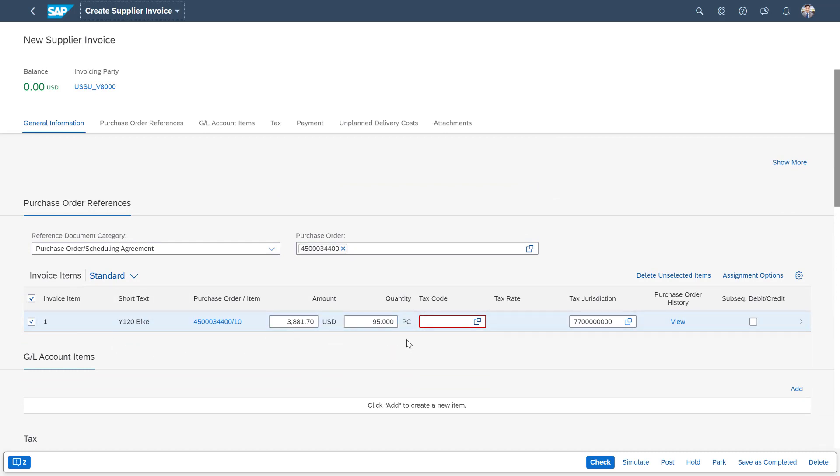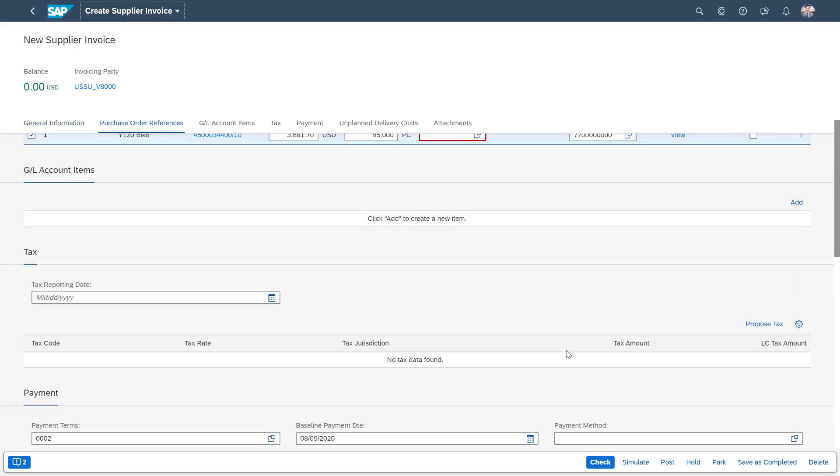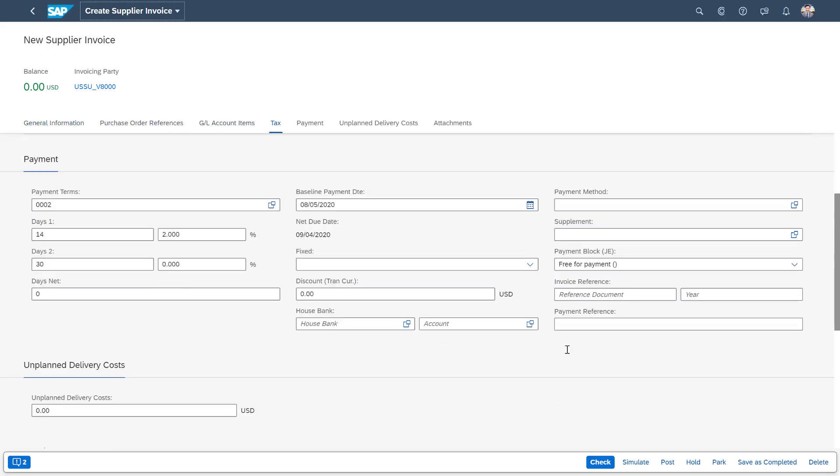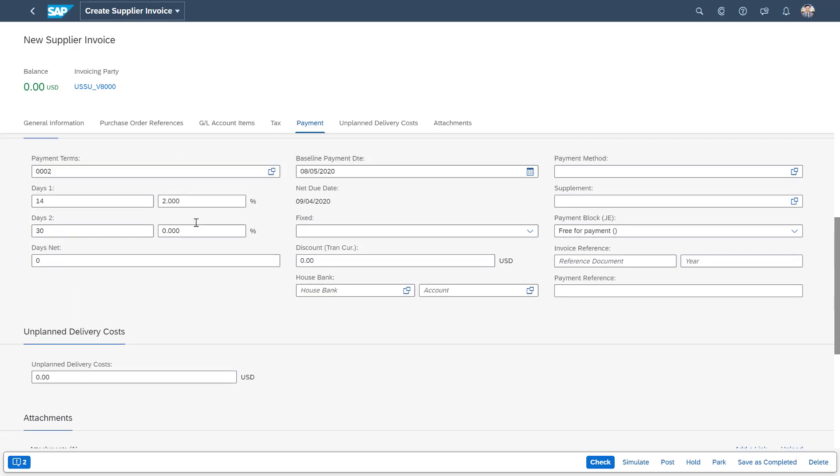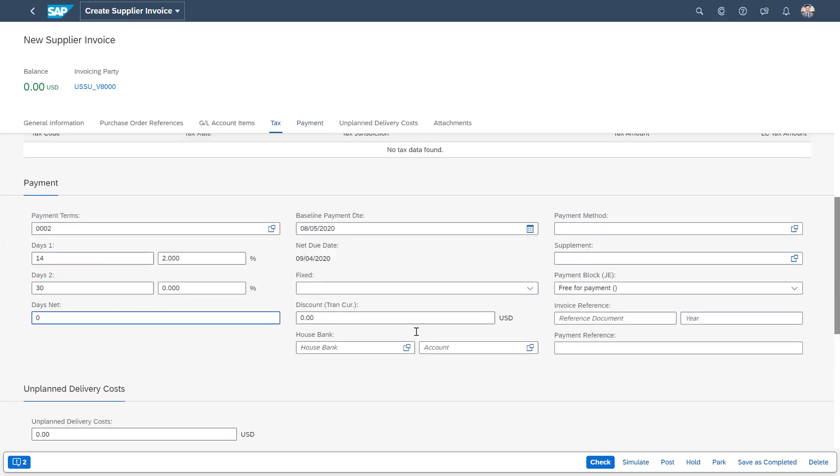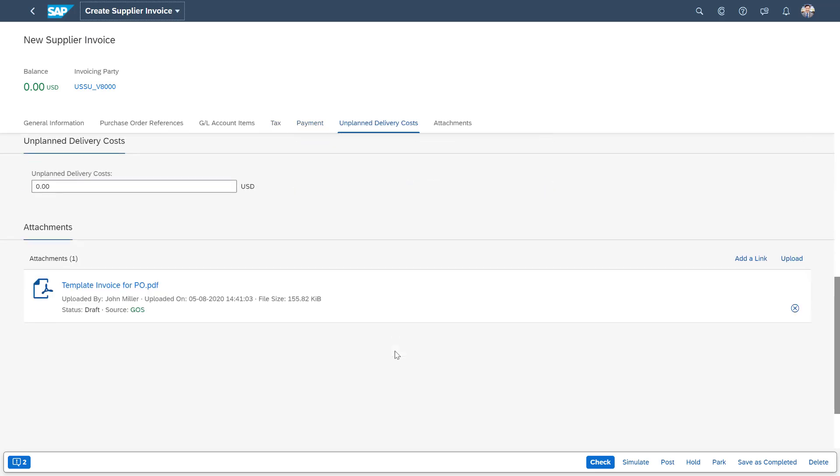You can see we've ordered a bike here, 95 quantity and even down below, we have our payment terms, payment method, etc.